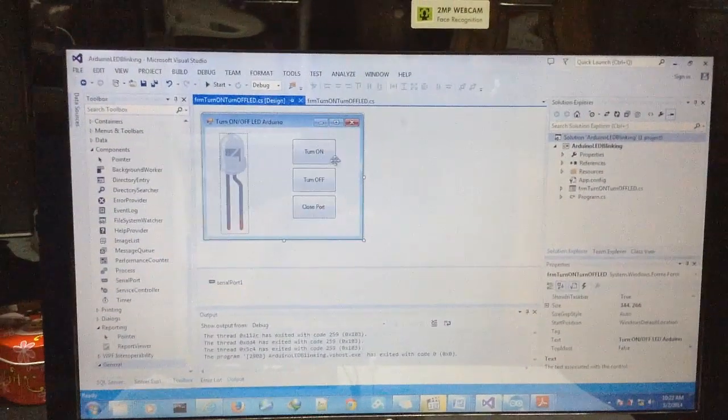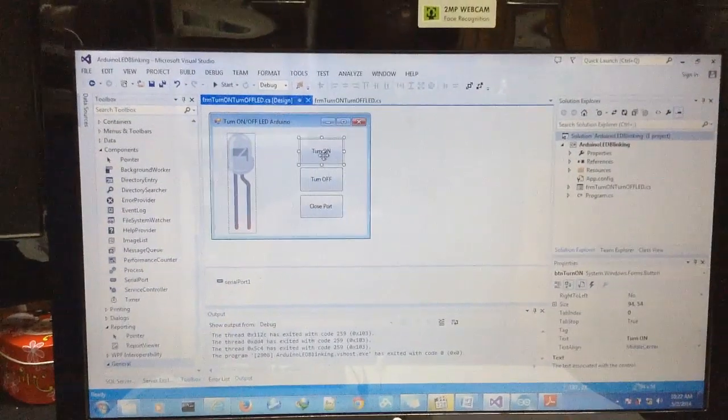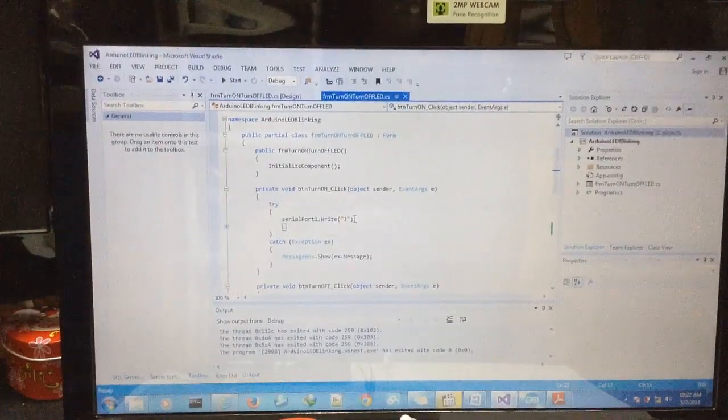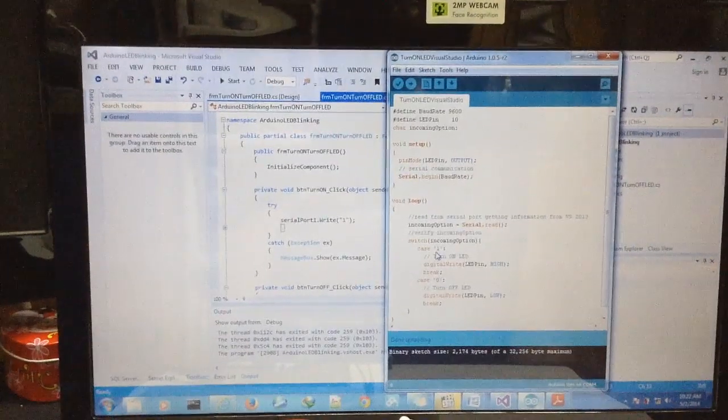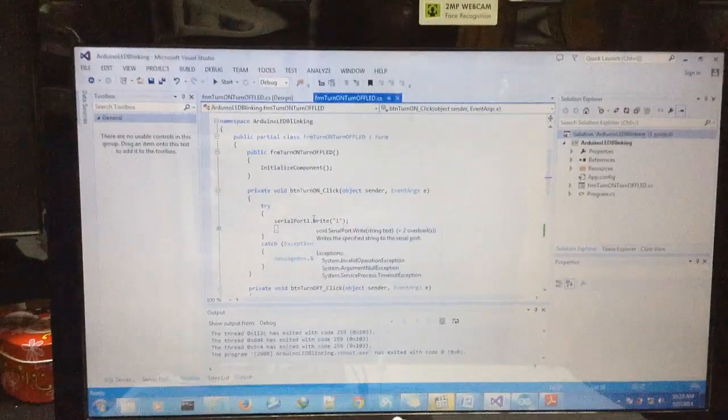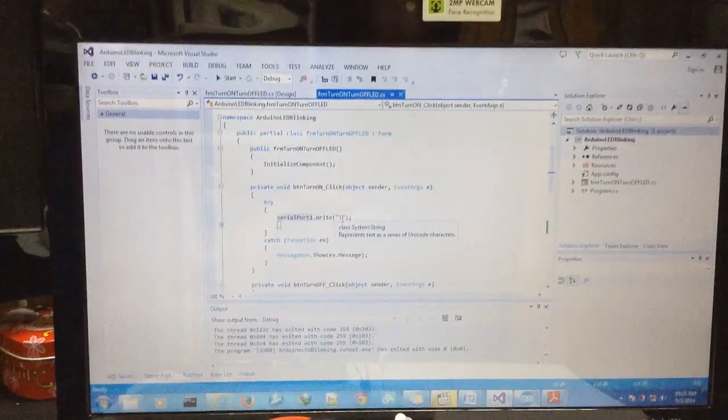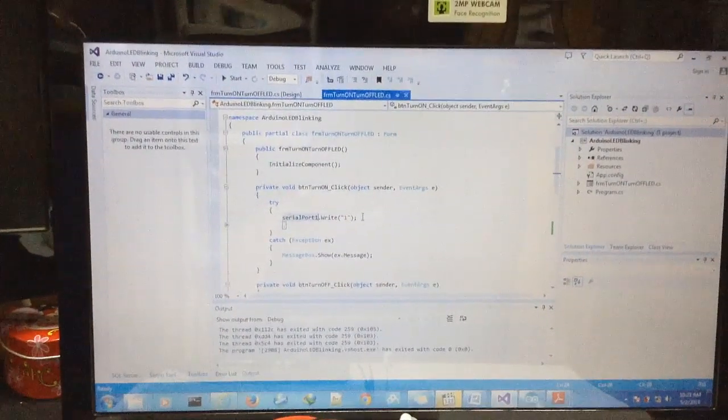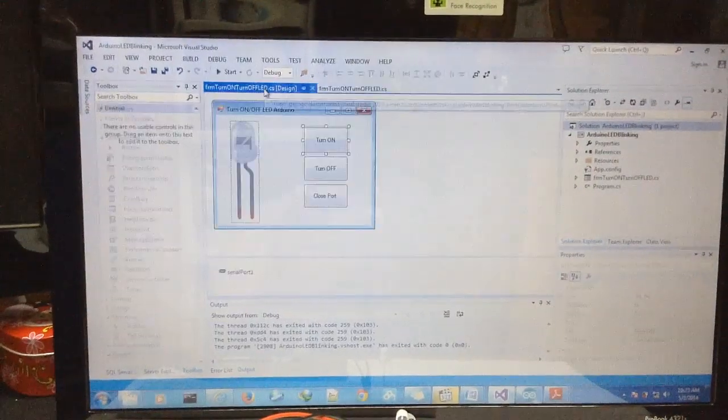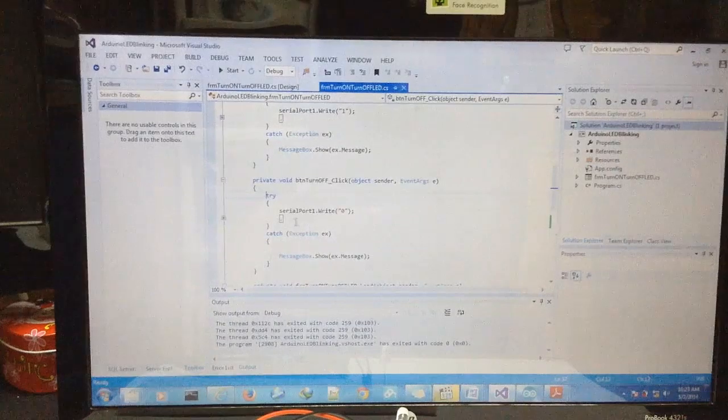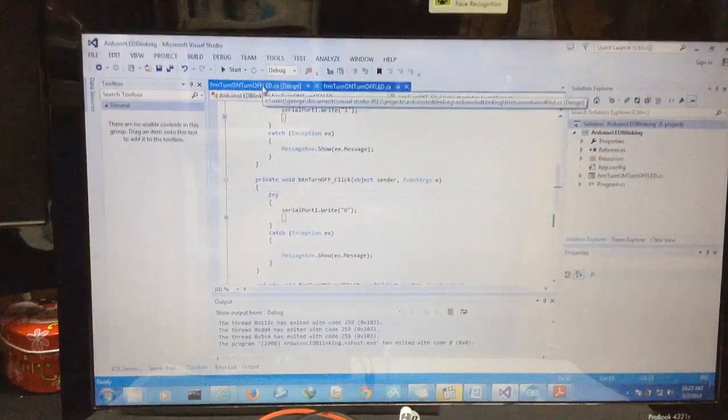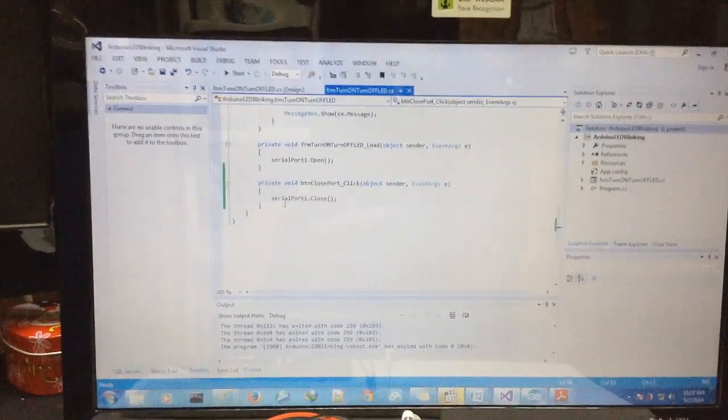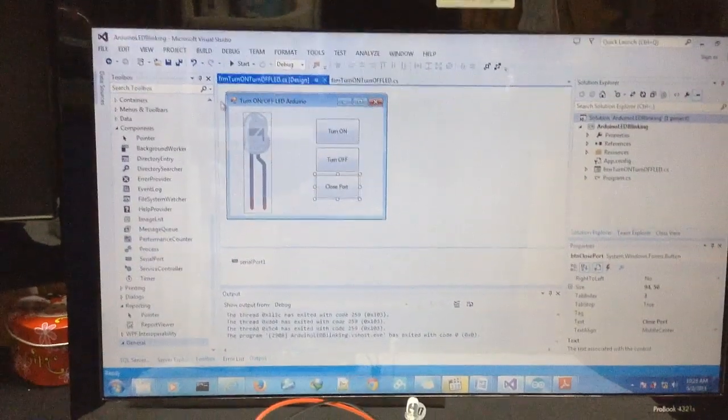After that you need to go to this button. For turn on, we defined in the Arduino that if we get number 1 we turn on the LED. So we write number 1 to the serial port which will be received by Arduino Uno. For turn off the LED, we send number 0. That's all. After that you can close the port because we won't use it anymore. So let's try it.